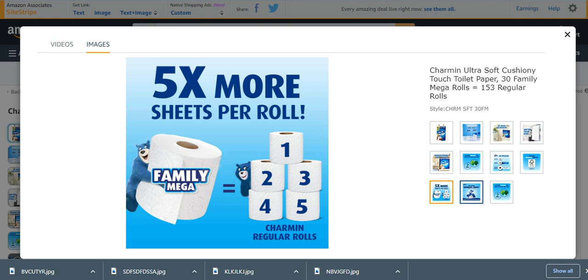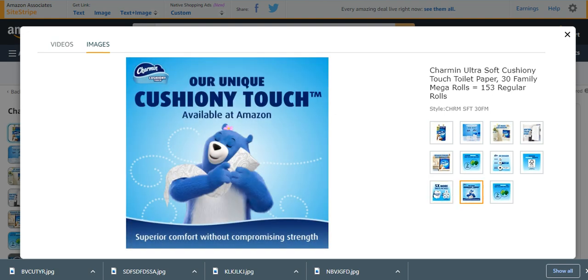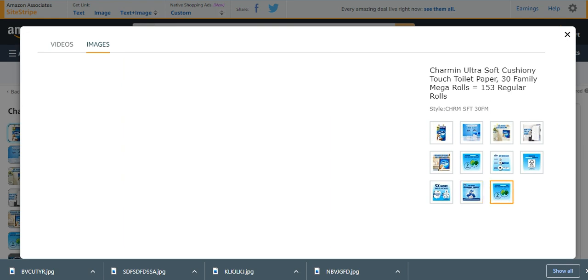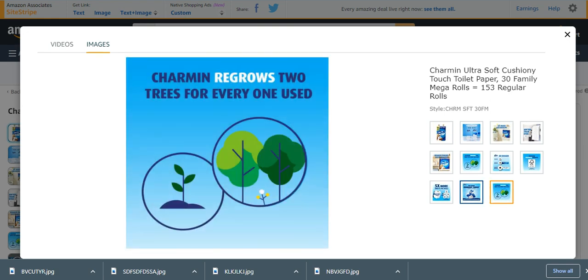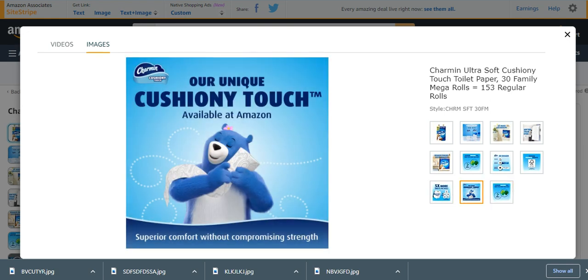Much bigger - that's why they are known as family mega rolls. Cushiony touch, very soft and comfortable to touch and easy to use. Very, very effective. I would suggest everyone to buy this one because of its different characteristics.